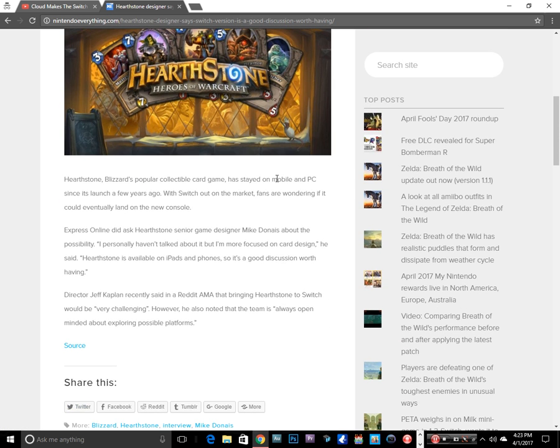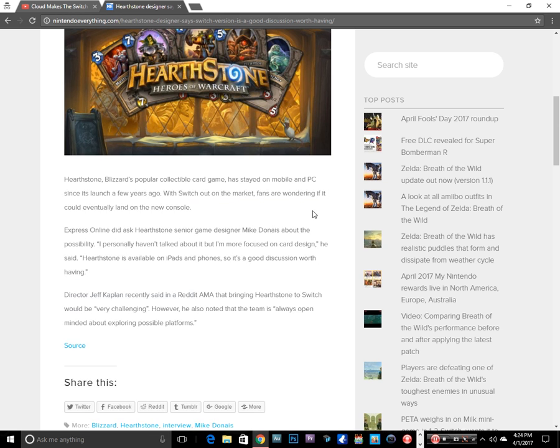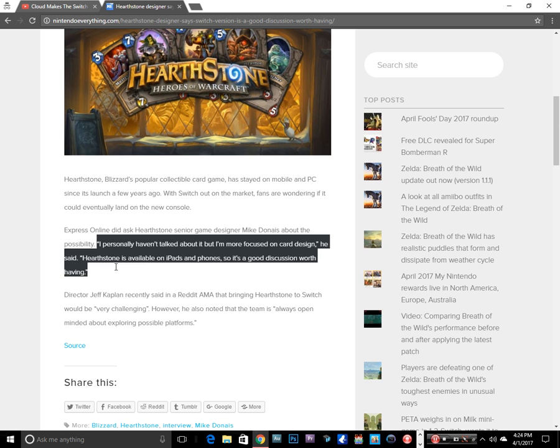Hearthstone, Blizzard's popular collectible card game, has stayed on mobile and PC since launch. With Switch out in the market, fans are wondering if it could come to the new console. Express Online asked Hearthstone senior game designer Mike Donais about the possibility.